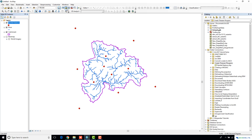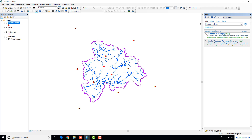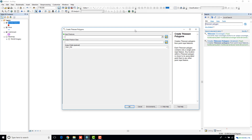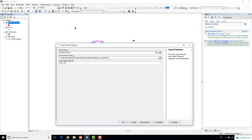So let's go ahead and go to your search panel and search Thiessen polygons. Under the analysis option, there is one tool called Create Thiessen Polygons. Your Thiessen polygons are going to get created based on the spatial distribution of your points, so you select your rainfall stations as your input features.